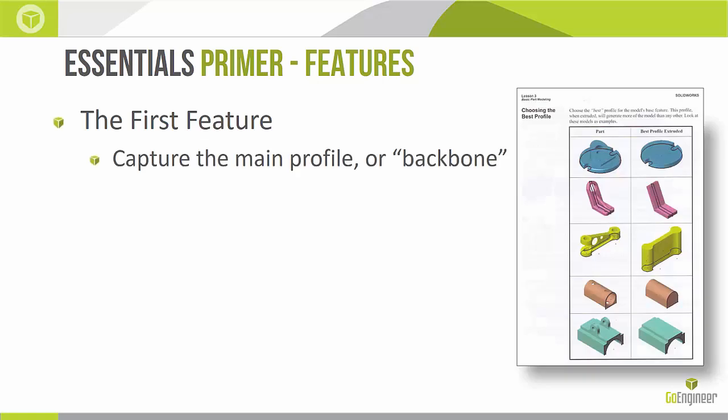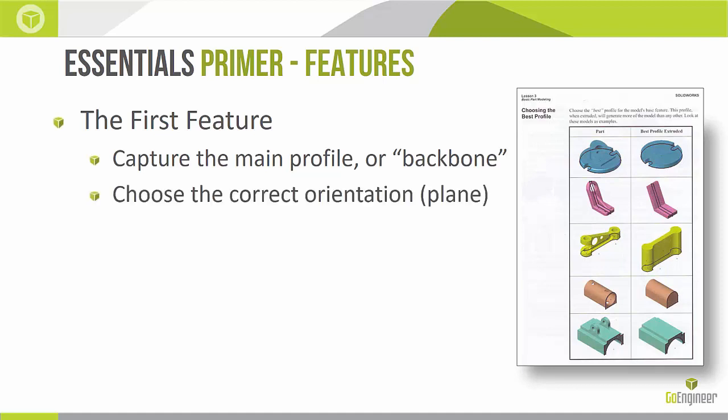The first feature. With our first feature that we create in a SolidWorks model we want to try to capture the main profile or the backbone, as much information about the part as possible. You can see in the infographic there on the right, two columns, the final part being in the column on the left. Then the column on the right is the first sketch or first feature created. You can see in each example we're trying to capture as much of the backbone of the part as possible. This makes it easier for linking other features on top of them, making them parametrically linked, making things update automatically and having some automation within the model. It can be a huge step up if we really capture a good profile on that first feature.